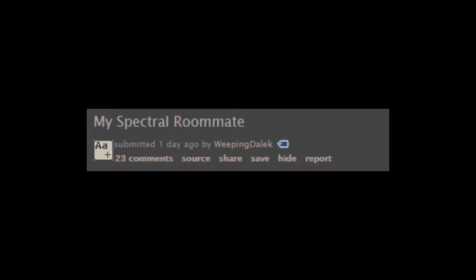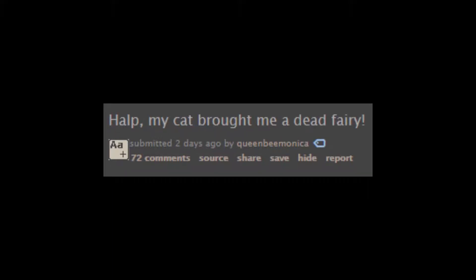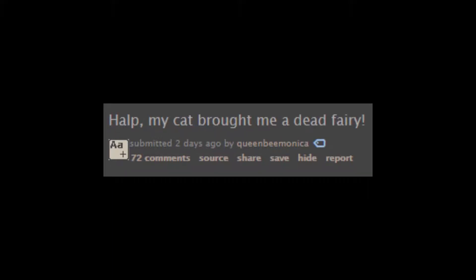Future full of holes. My spectral roommate. Help! My cat brought me a dead fatty.